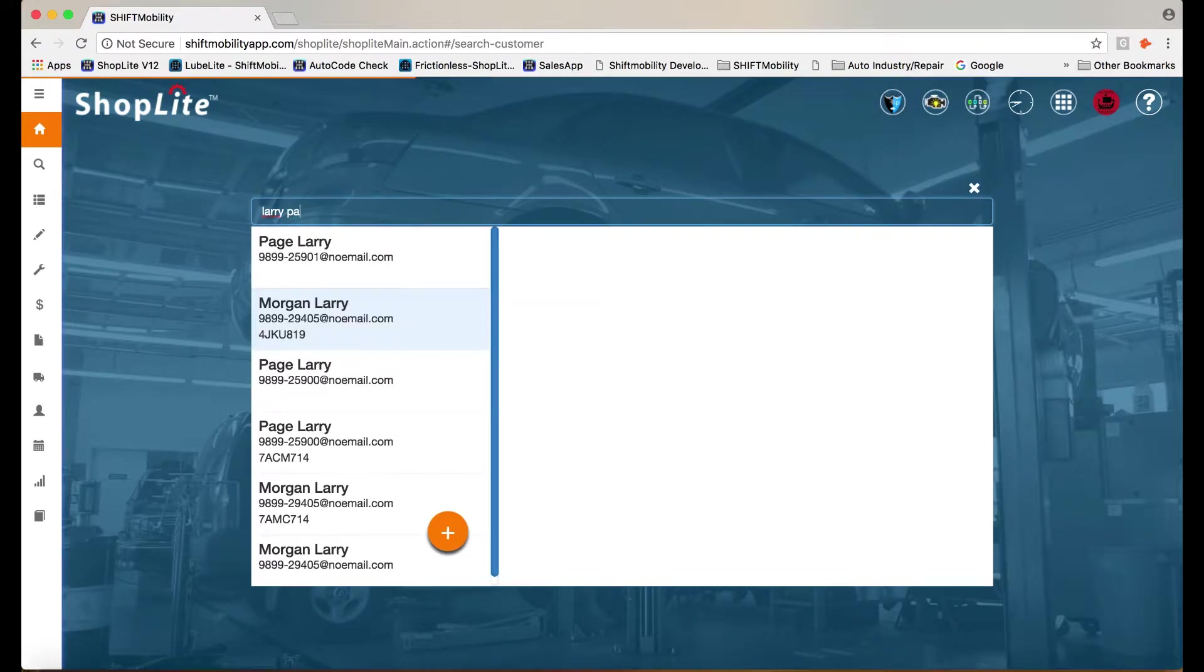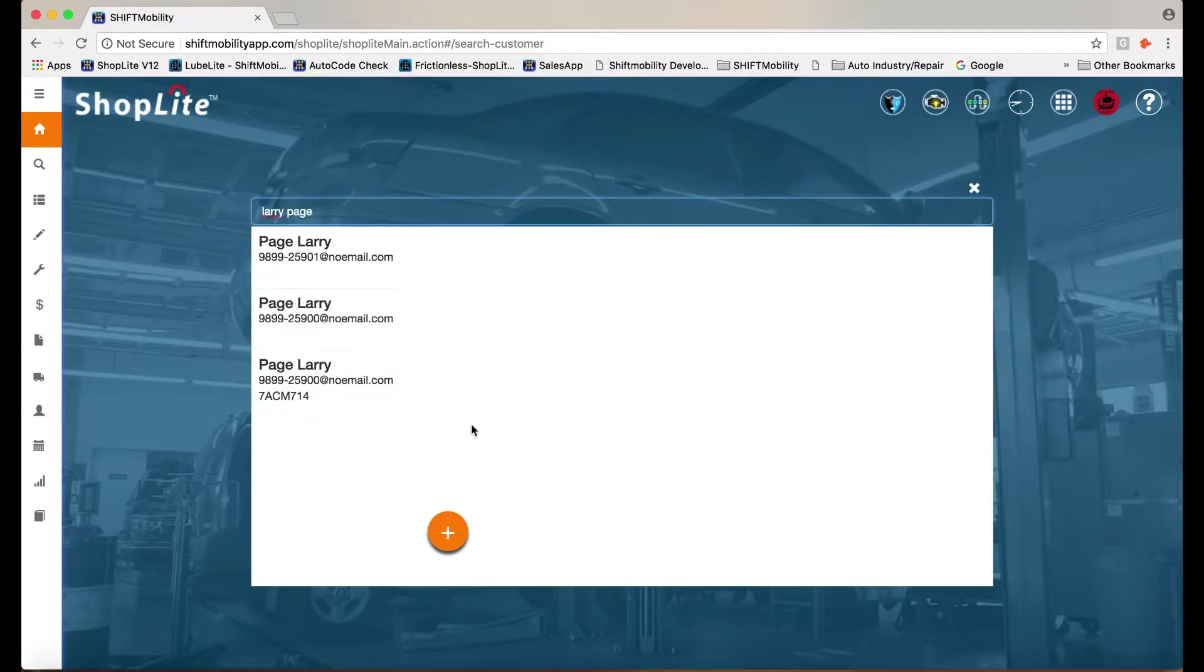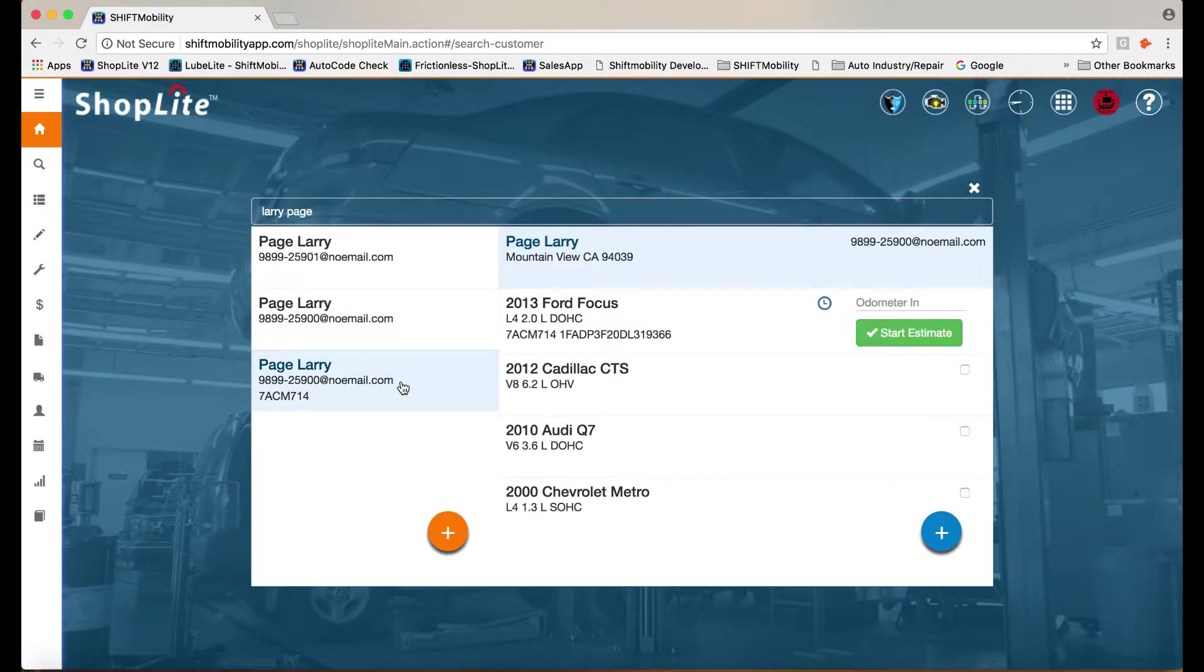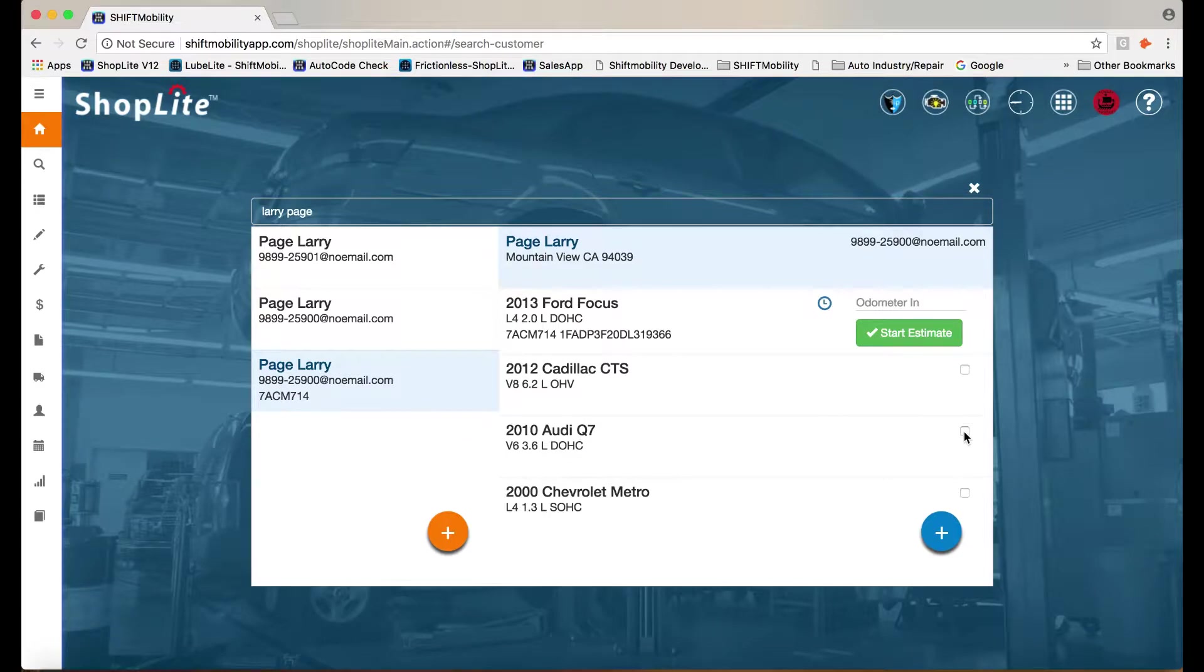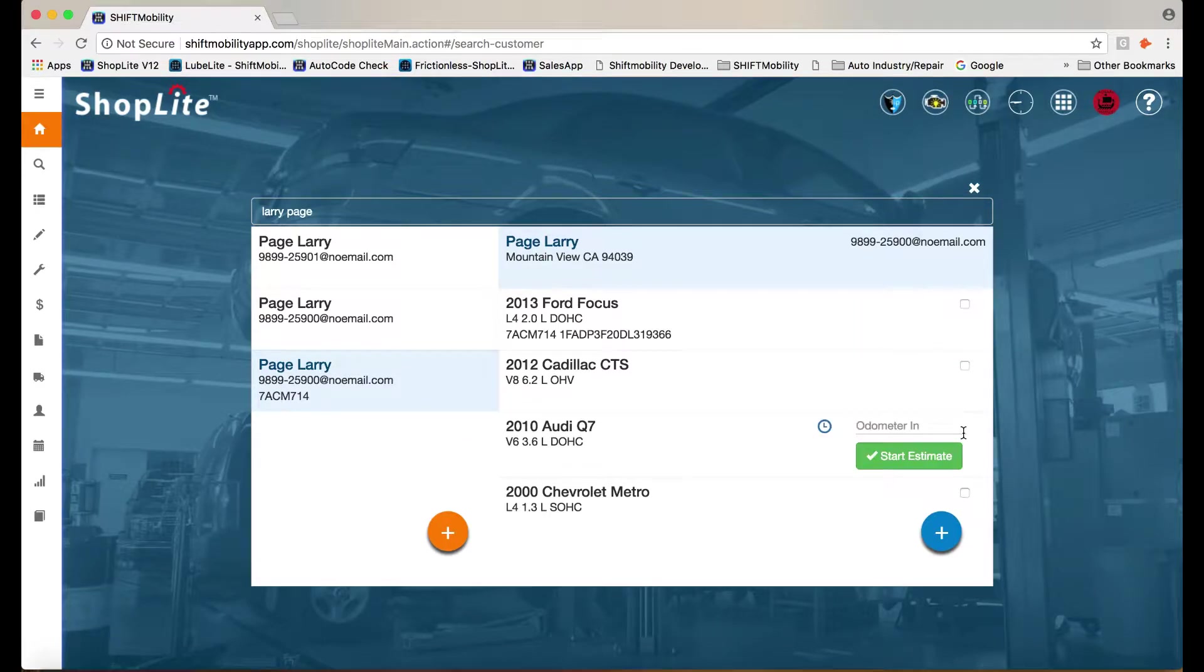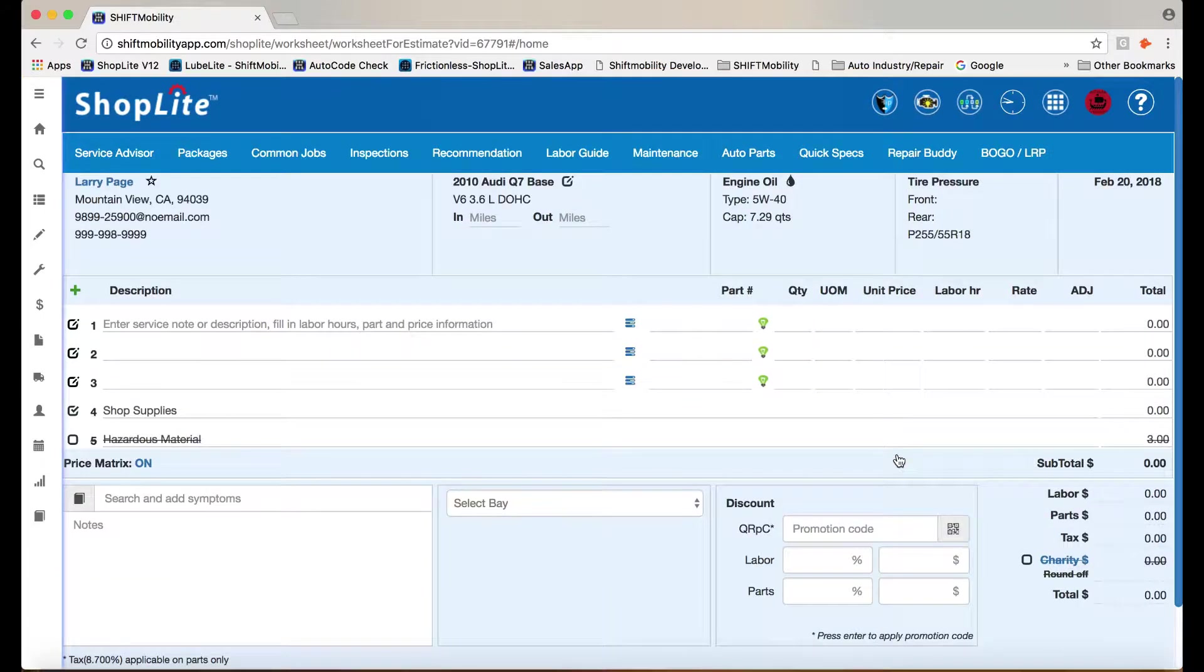Looks like Larry Page is here for an oil service. By going to inventory...